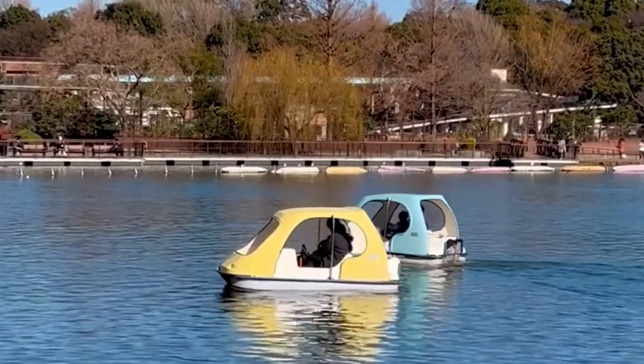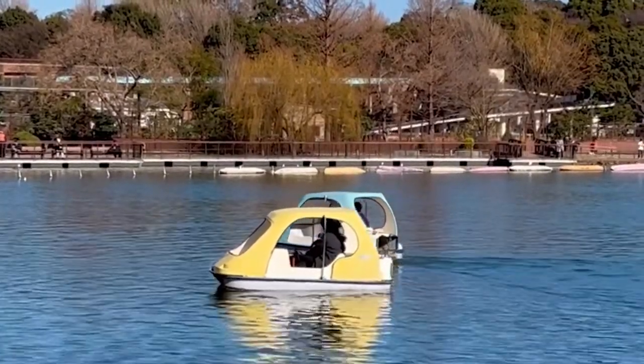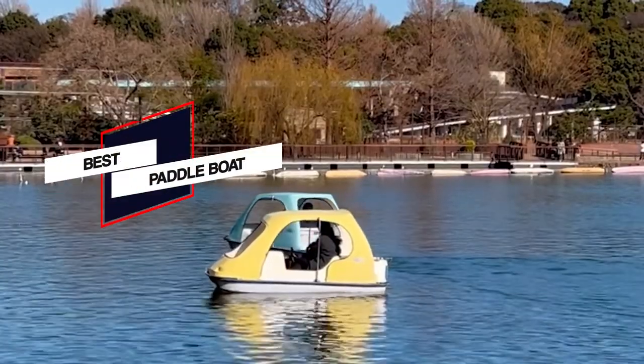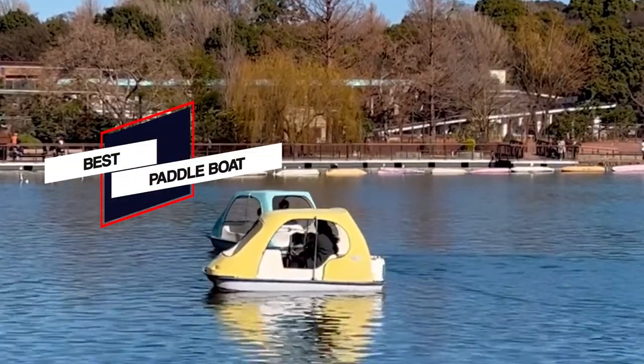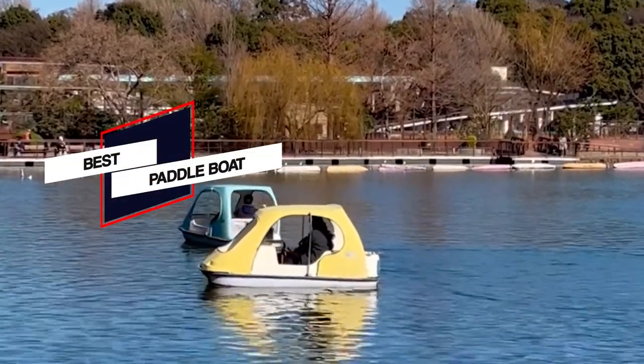In this video I will show the 5 best pedal boats on the market that will help you choose the best one for you. So let's dive into the video.